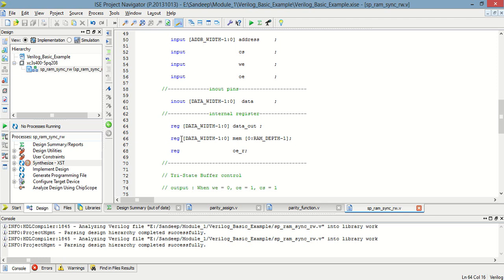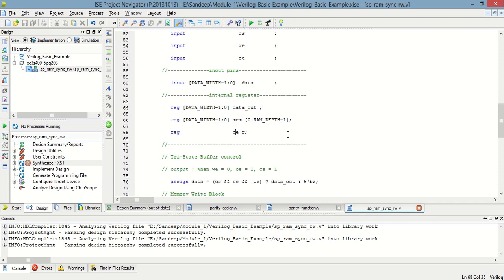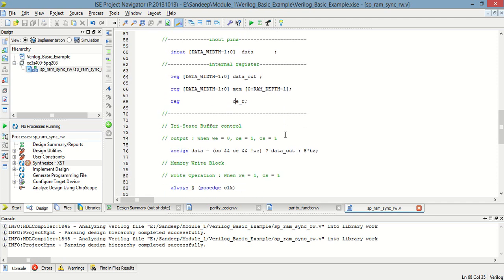Different registers are there. The first register is data_width minus 1 downto 0 for data_out. The second is an 8-bit memory having locations 0 to 7-bit, meaning 256 locations in the memory. And one more register is for output enable.